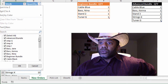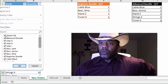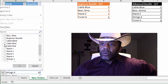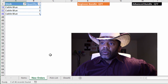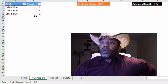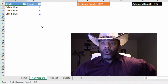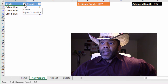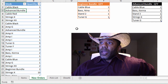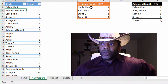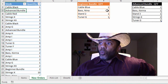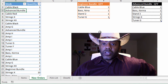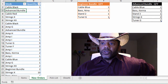Let's filter for blue cables. Right now, there are six blue cables ordered. But that says nothing about the advanced bundle. And there's a beginner bundle, which has one blue cable, one Neenah model bass, one of stand number two, and one of tuner G.